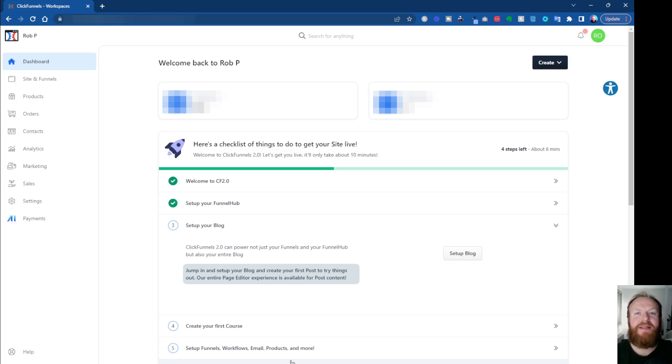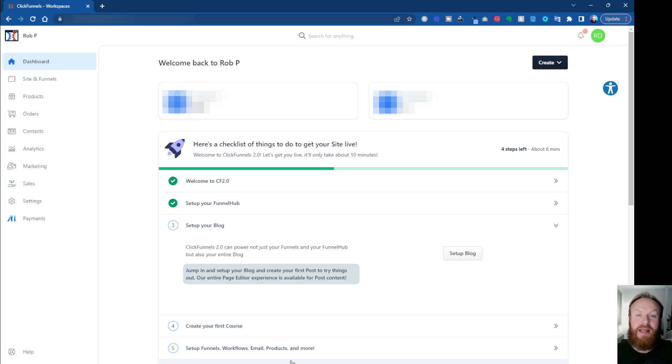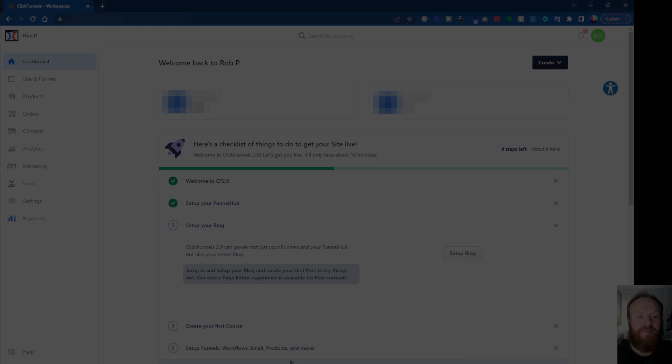Hey, what's up? Rob here again. And in this ClickFunnels 2.0 tutorial video, I want to show you how to set up and create an email workflow. So it's all automation, so you can actually send out a lead magnet or something like that to your customers when they opt in to your offer. So let's jump in and take a look.